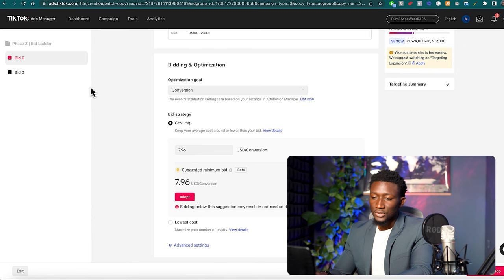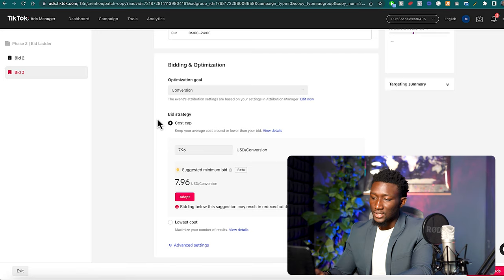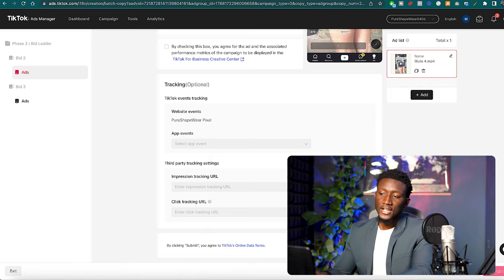So this Bid 2 campaign right here is going to be $8.96 bid. So we'll just go $8 here and then the Bid 3 is going to be the $9.96 bid. At that point we're able to continue, we'll be able to launch these ads now.